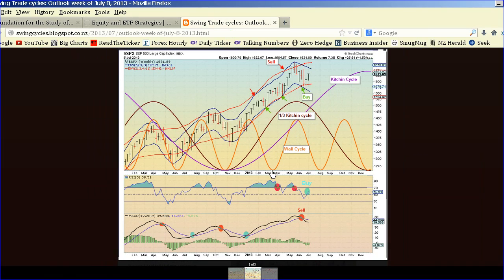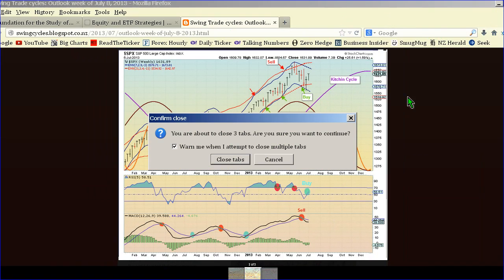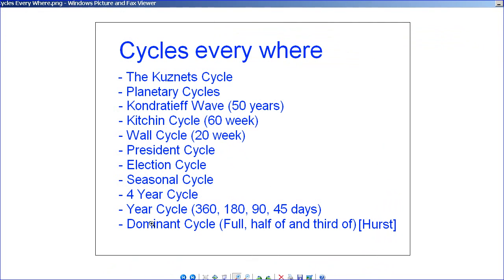He would trade the long by buying the dips on the short. That's exactly how Jim Hurst would have worked. He would find the dominant cycle, which might have been a longer timeframe of 80 or 120 periods, and divide it by a third, using the smaller swinging cycle to trade the dips in the long cycle timeframe. Dominant cycle: full, half, a third — if you read Jim Hurst's book, that's exactly the output you would get.